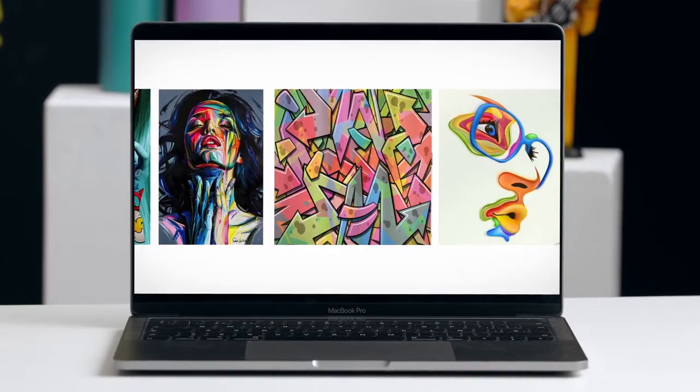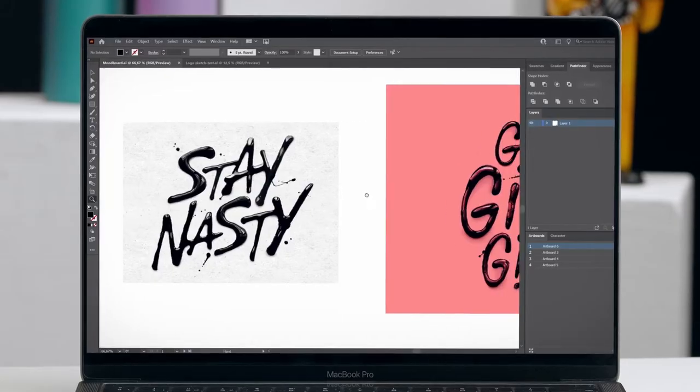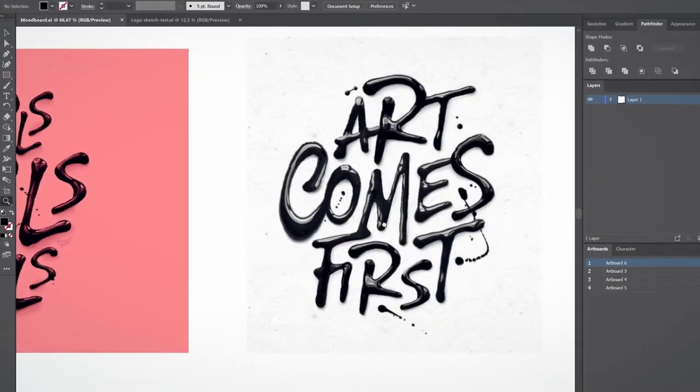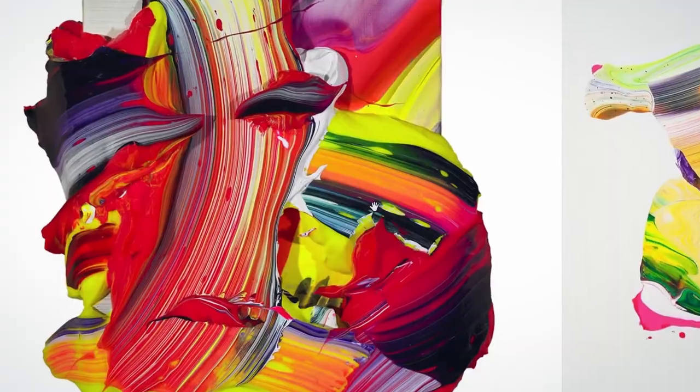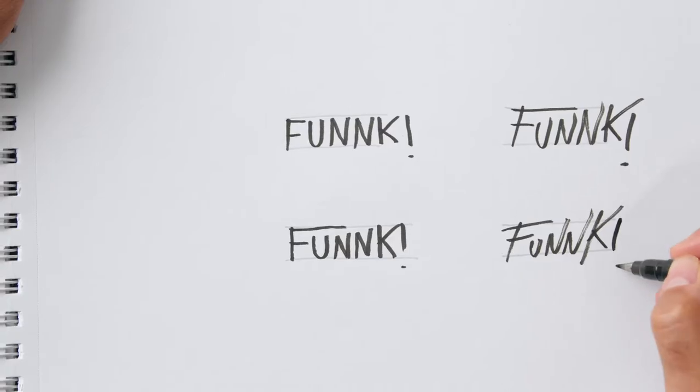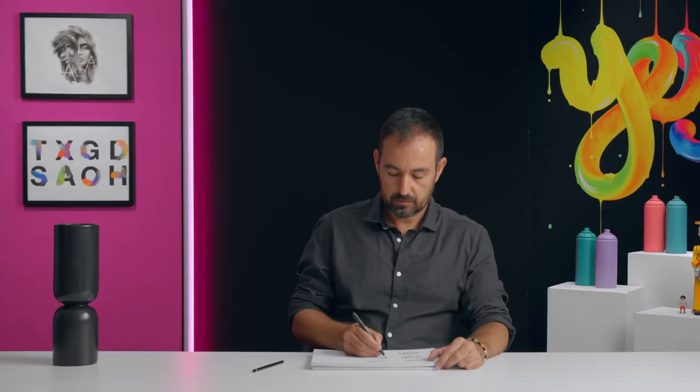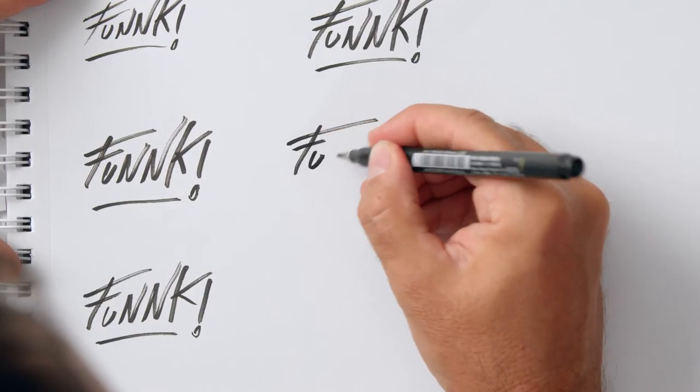We will create a mood board, find our lettering style and pick some bright and fun colors. We'll start sketching and I'll show you my way of creating lettering compositions.